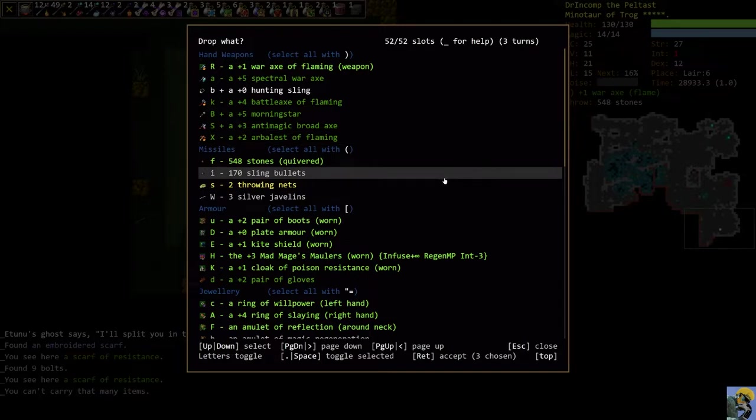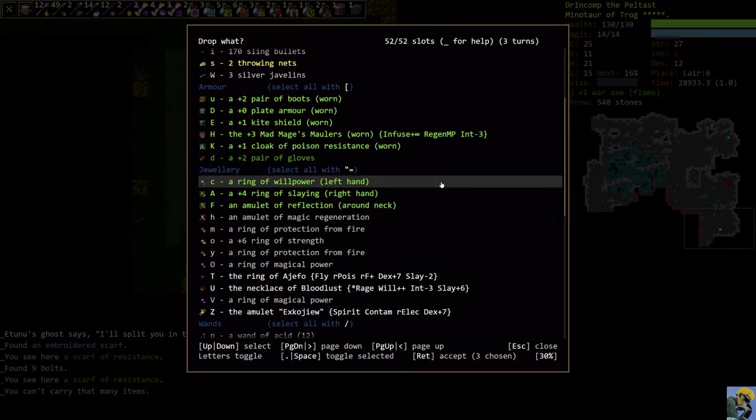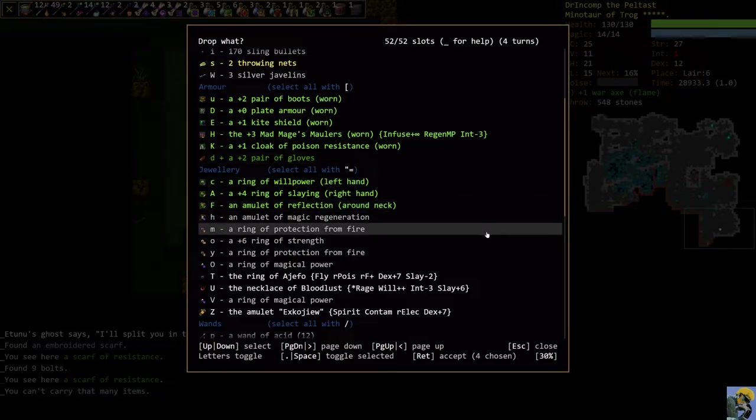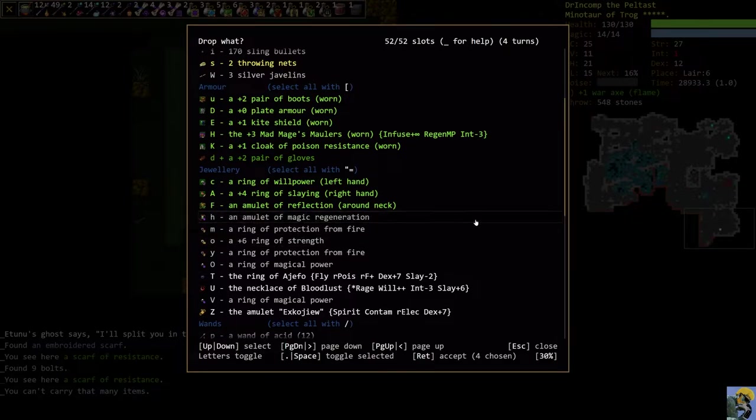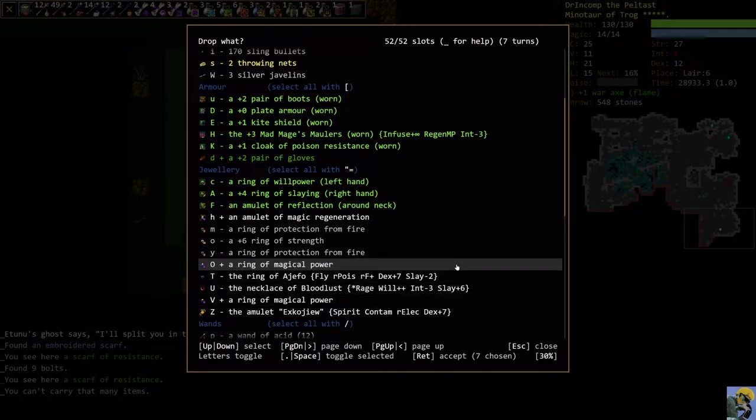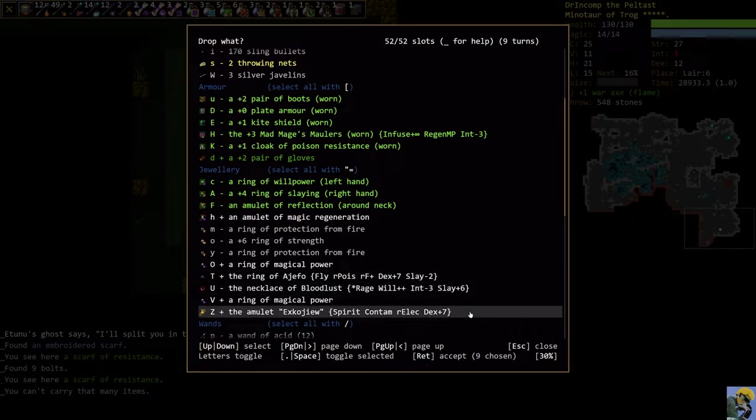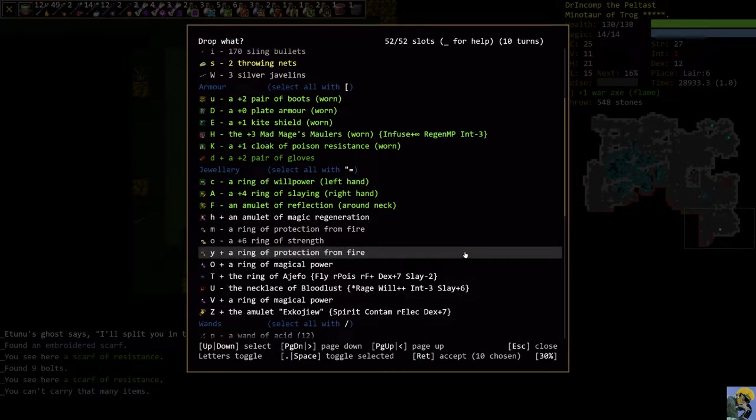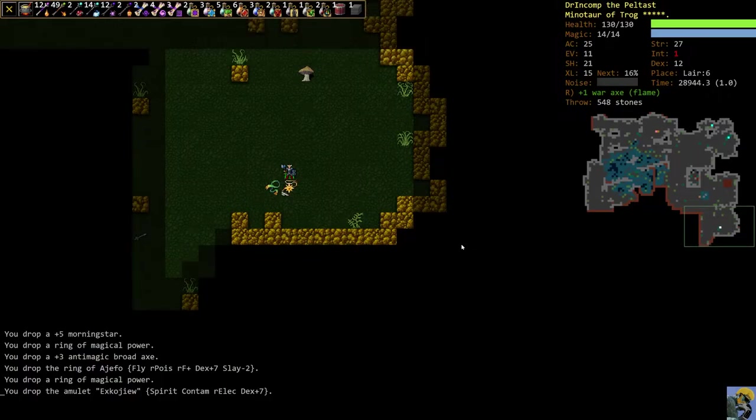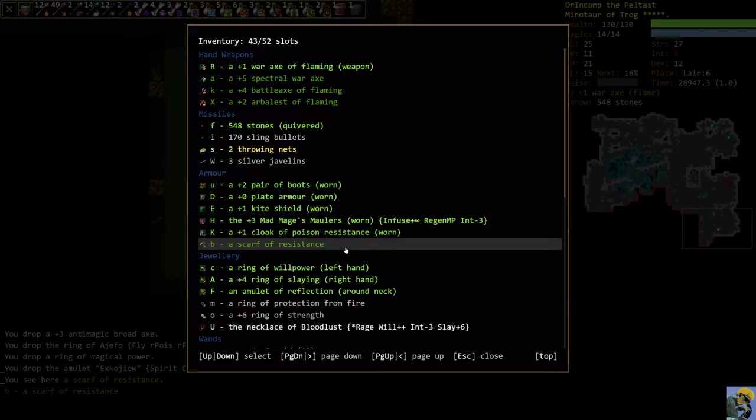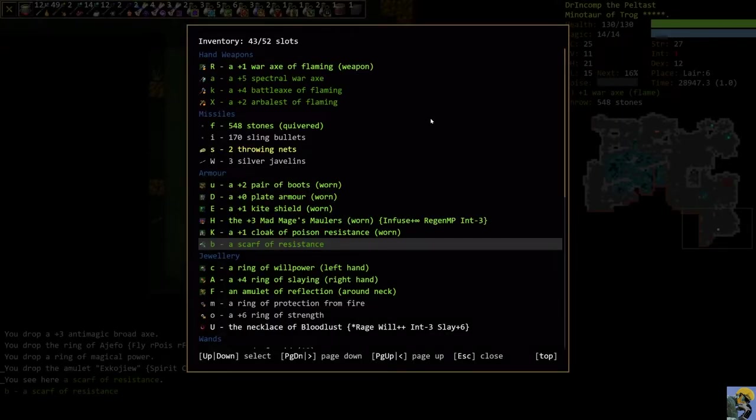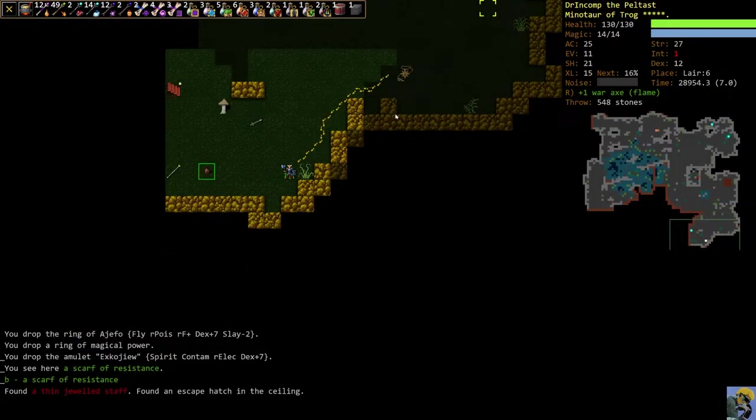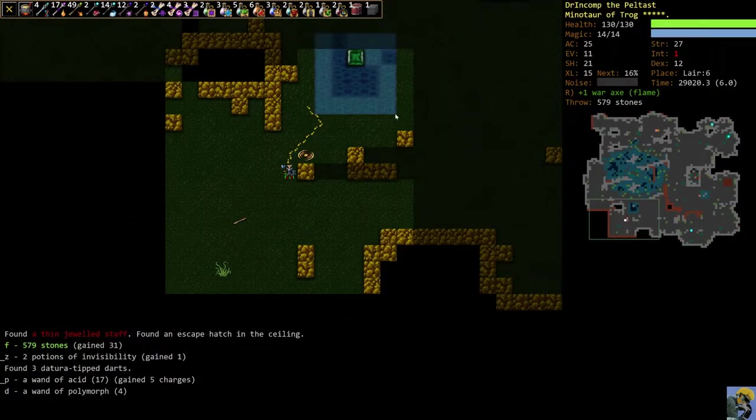I'll drop these plus two gloves. Amulet of magic regeneration. Ring of magical power. This ring right here. This amulet we just got. I'm still intrigued by the necklace of bloodlust. Just for solidarity's sake with my deity. One ring of protection plus fire. Don't need them both. This is actually pretty sweet because it will give you fire and cold resistance. Which we don't have. Our cloak is plus one and resist poison. So it's also good.